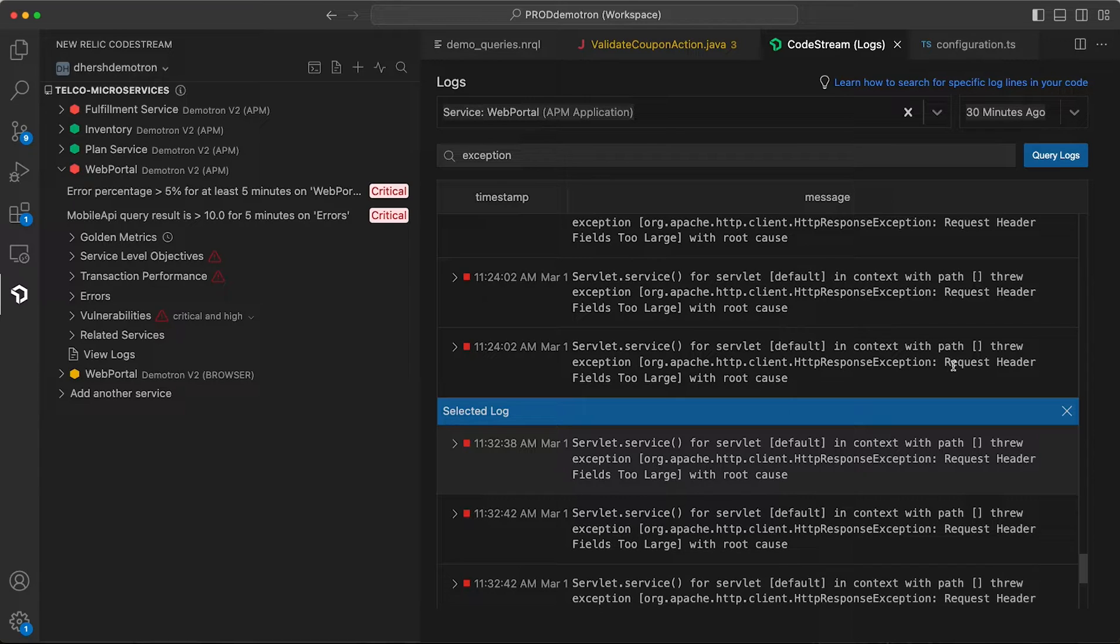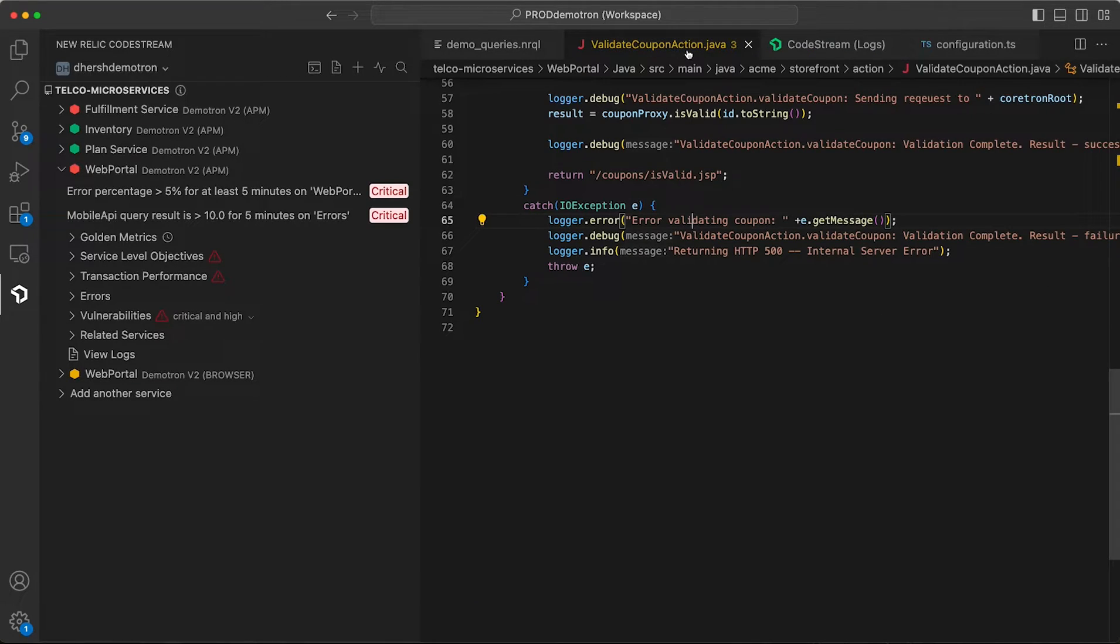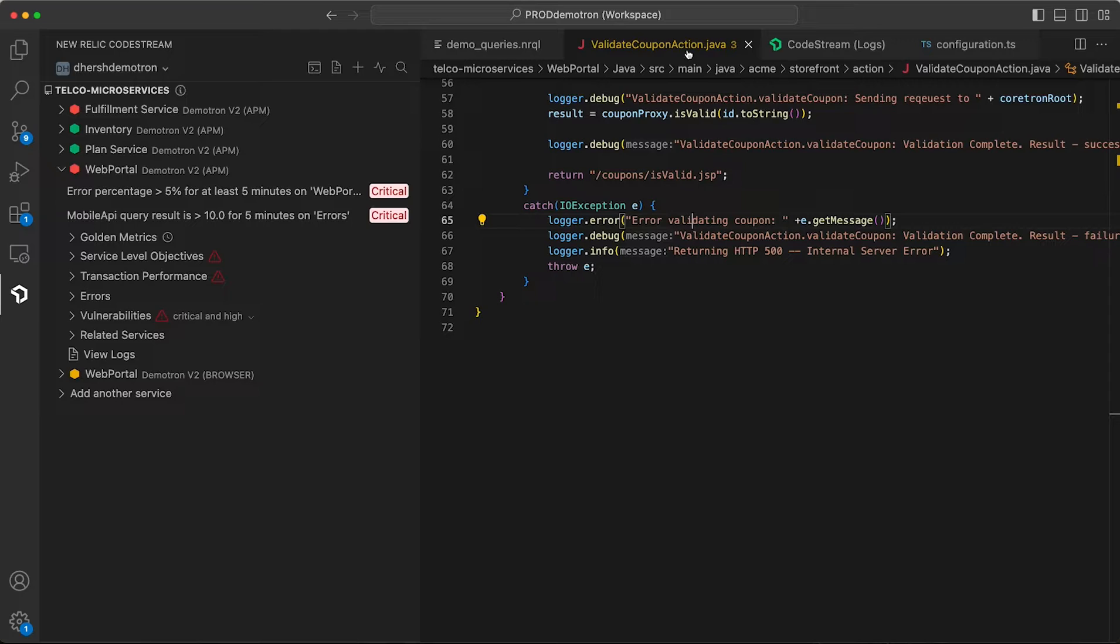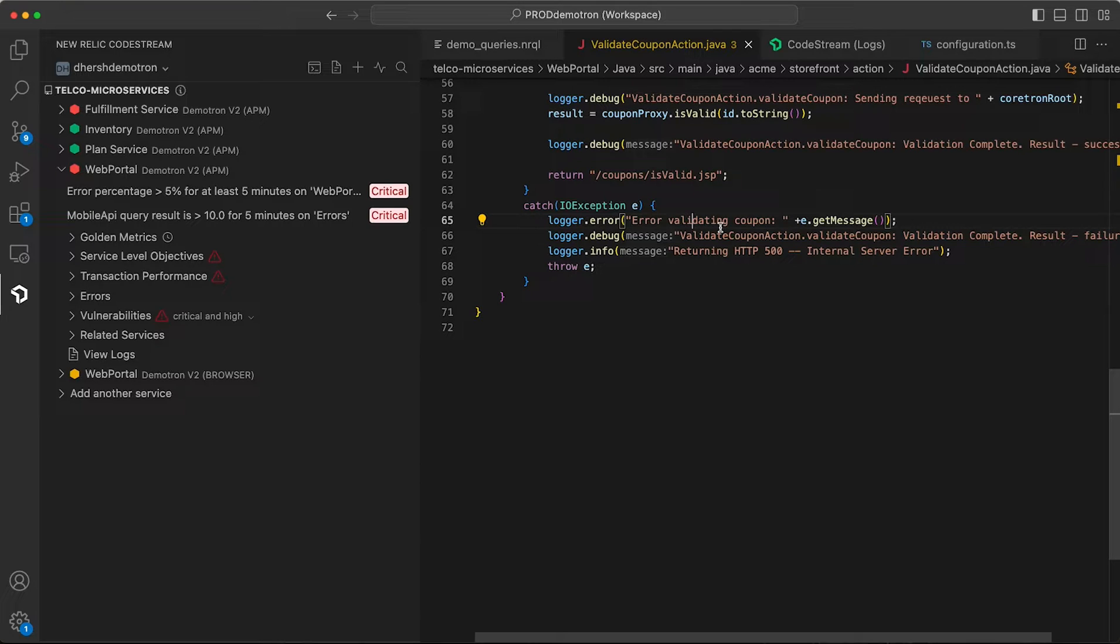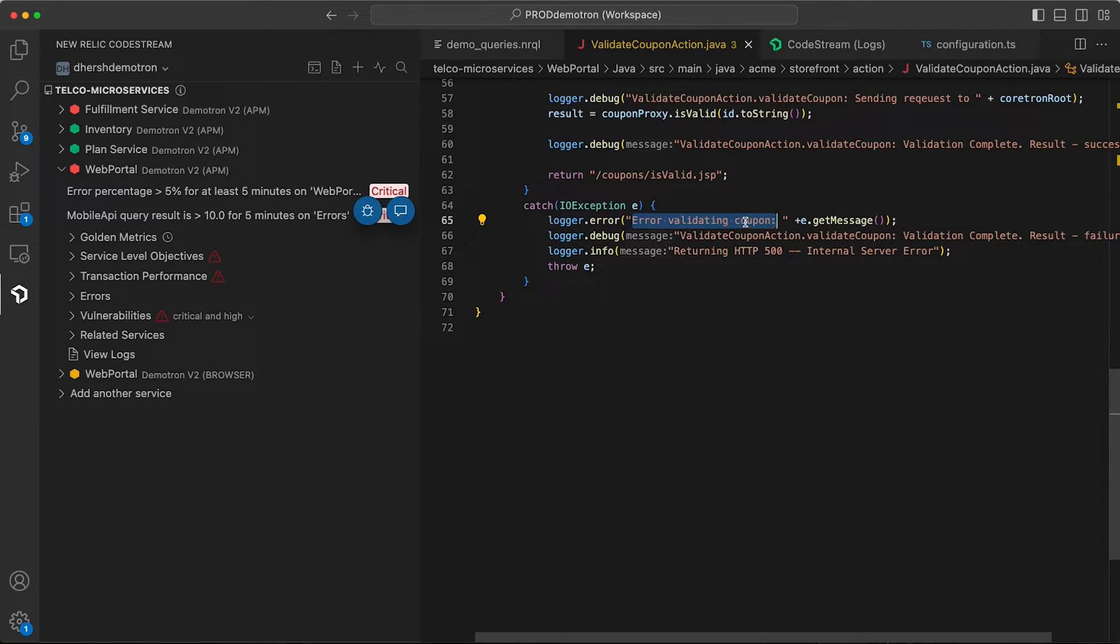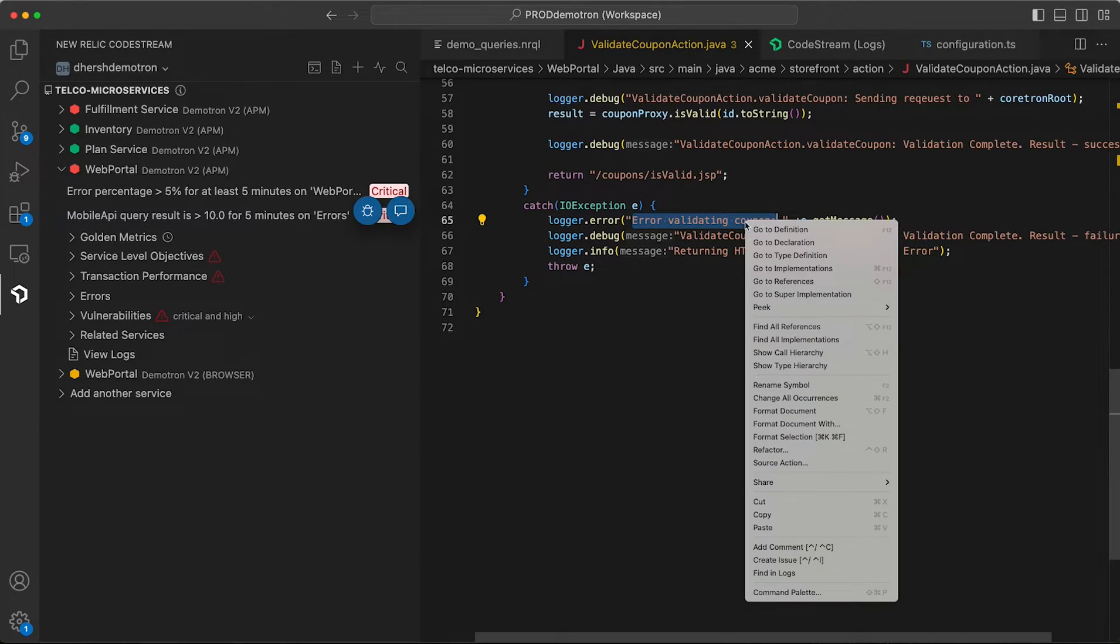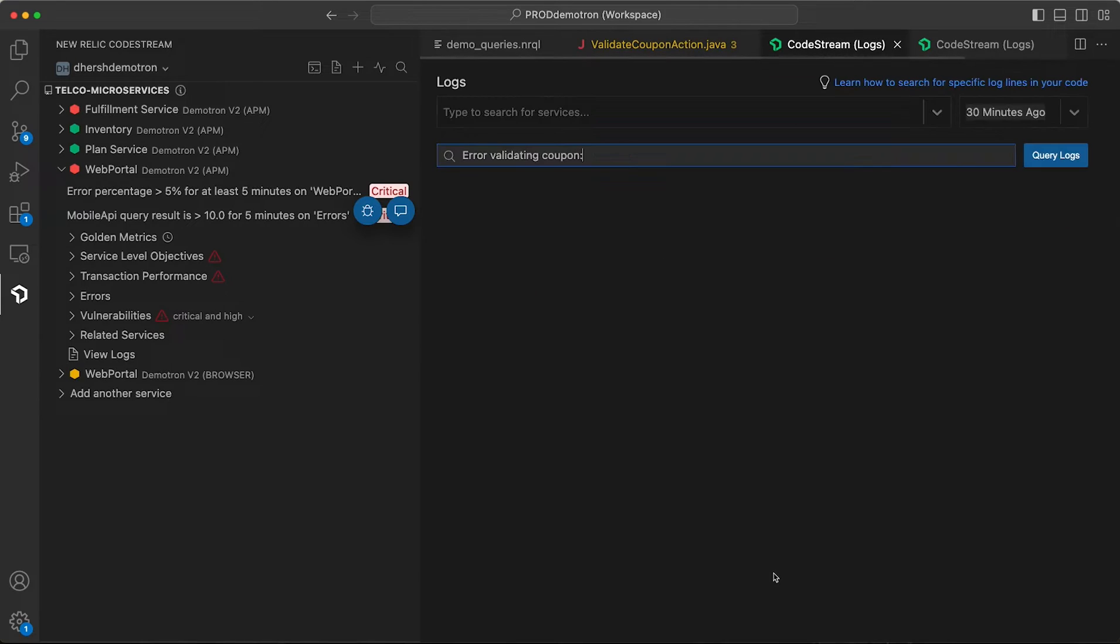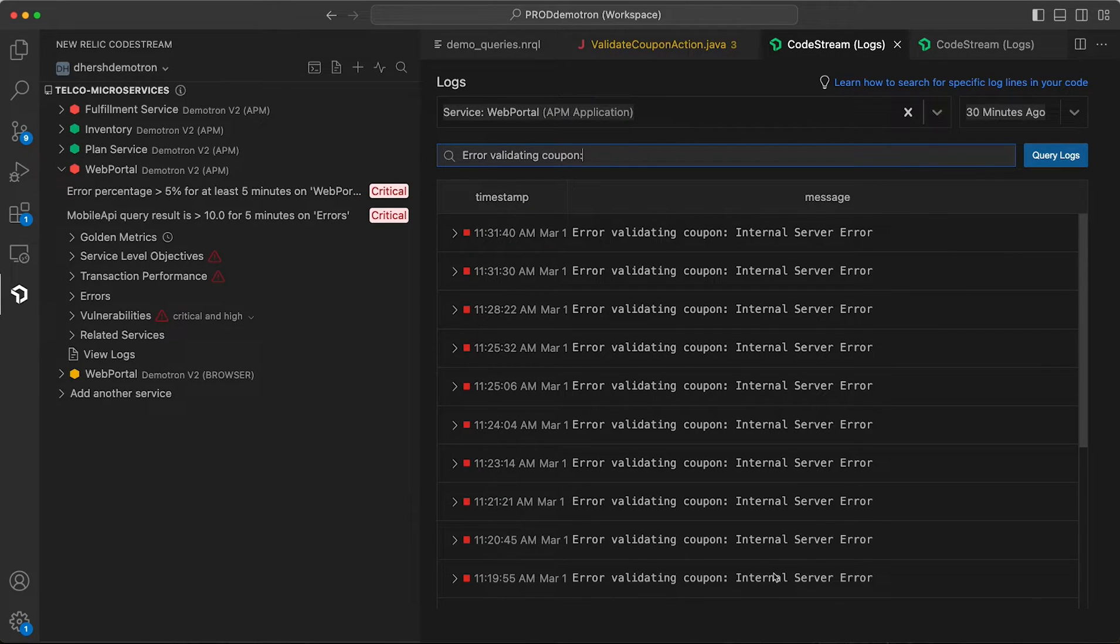Now one of the cool things we can do, because we're in the IDE connected to the code, is we can give you a different entry point into the log search experience. So say you've got a customer experiencing an error validating coupon in your e-commerce service, you know that it's generated from this log line, you can come here, highlight that error message, click find in logs from the context menu, and jump straight into your search.